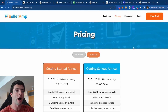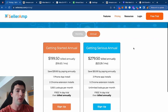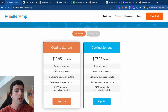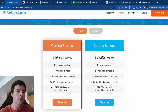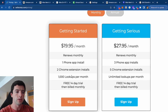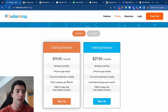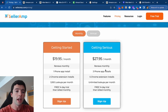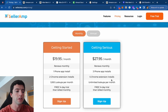I want to talk pricing in terms of how much SellerAmp actually costs. We're here on the SellerAmp website. There are two different plan options: Getting Started and Getting Serious. Getting Started is best for beginners — the main feature is up to 1,000 lookups, aka product scans, per month. You can get a completely free trial at selleramp.com. It's $19.95 per month. The Getting Serious plan is unlimited lookups, as well as three phone app installs and five Chrome extension installs — that's about $28 per month.